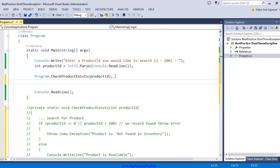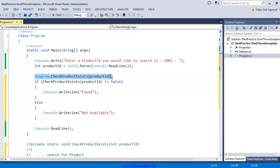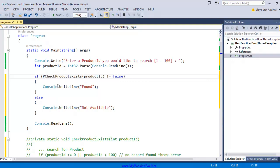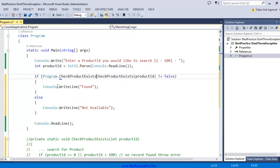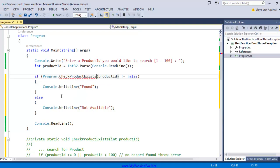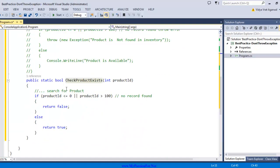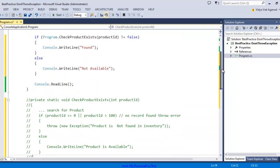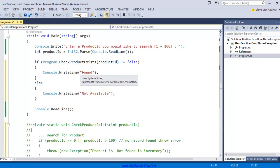To do that, I am going to write code like this. Here I am saying if CheckProductExists - this is my Boolean method - this function is going to return a Boolean value based on the product ID. If it is not equal to false, you say that product is found. Otherwise you say product is not available.